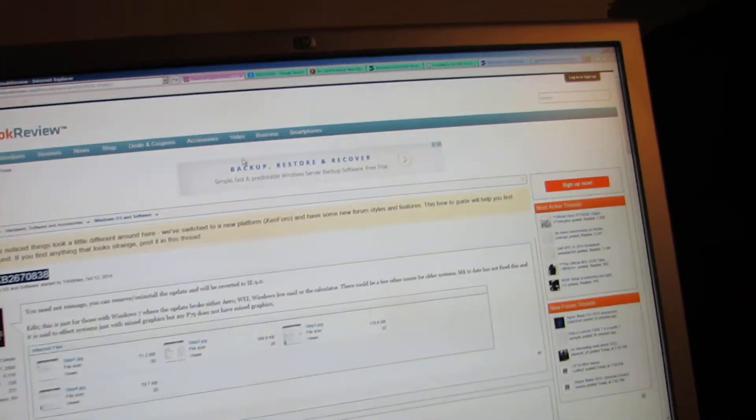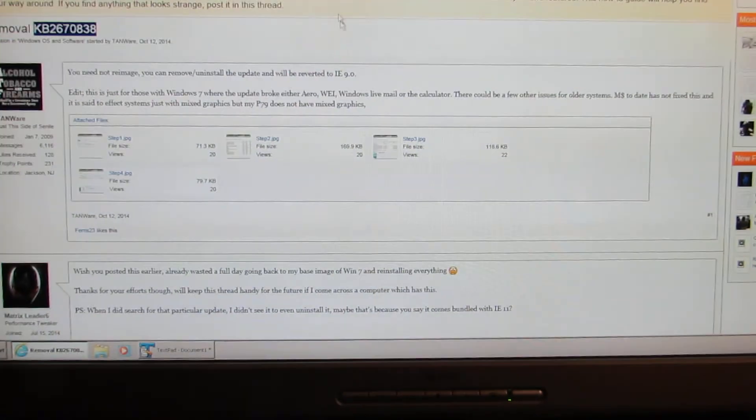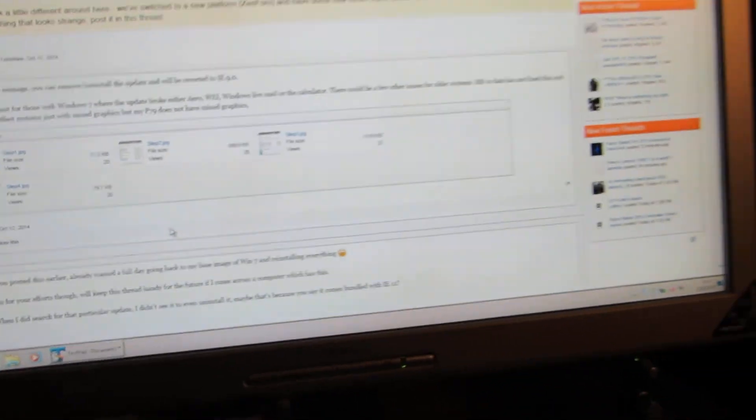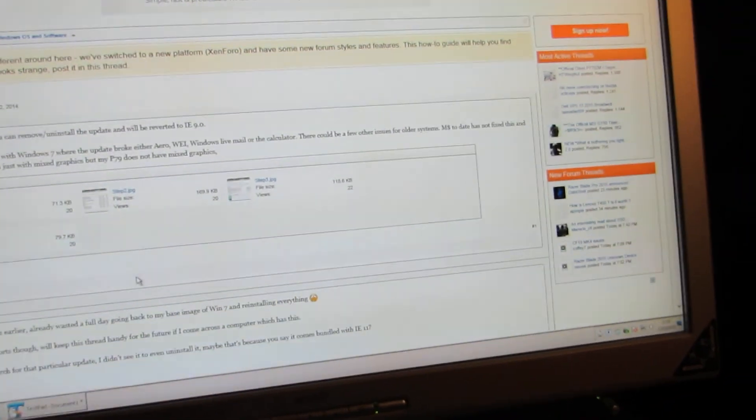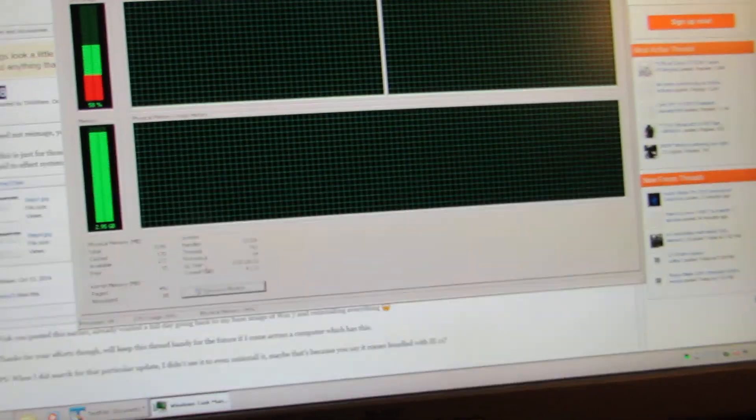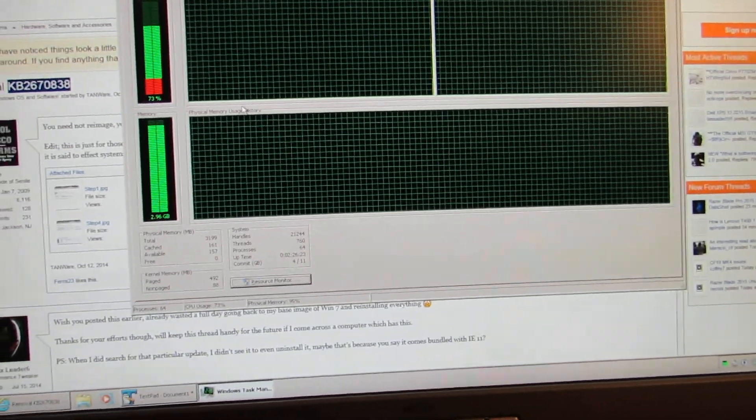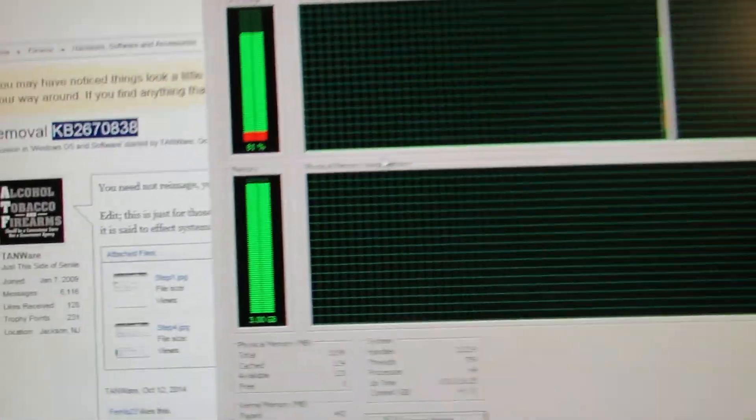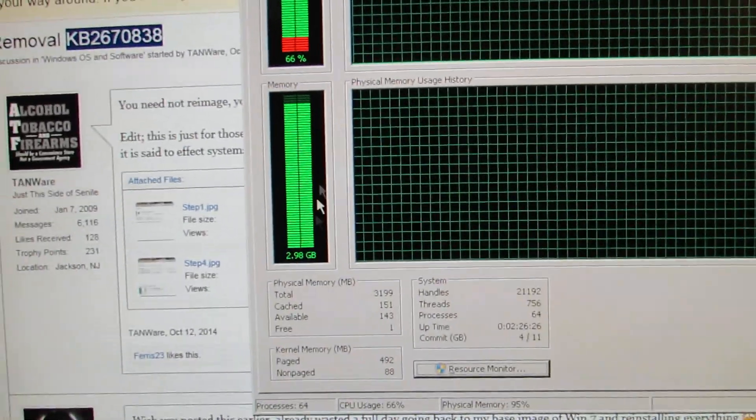I just installed Internet Explorer 11. My system is now so unbelievably slow, it's unreal. I know it's a little bit low on hard drive space, but look at this. It's unbelievable.